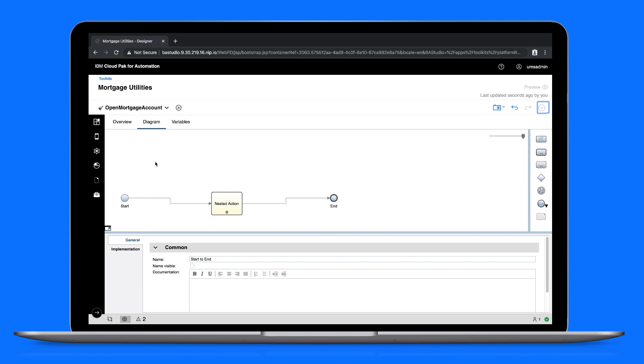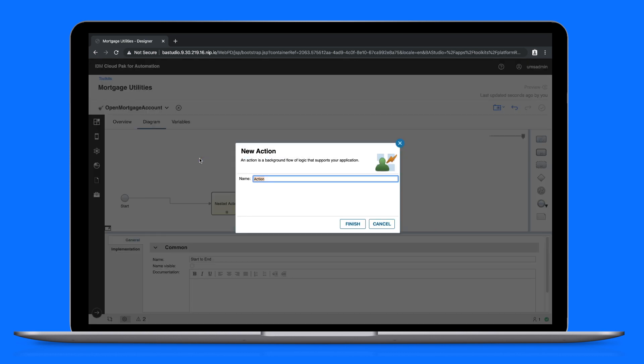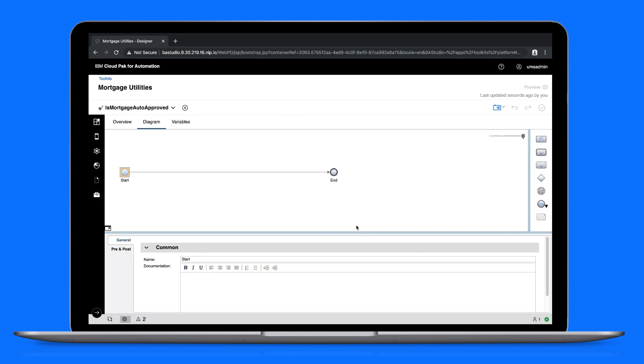We'll call it Is Mortgage Auto Approved? This action will be used by business users to determine whether a mortgage request is automatically approved.